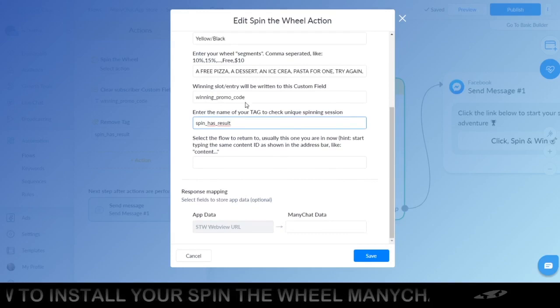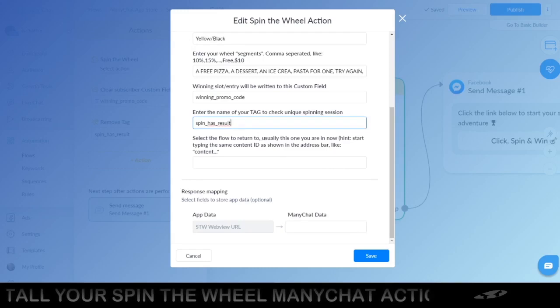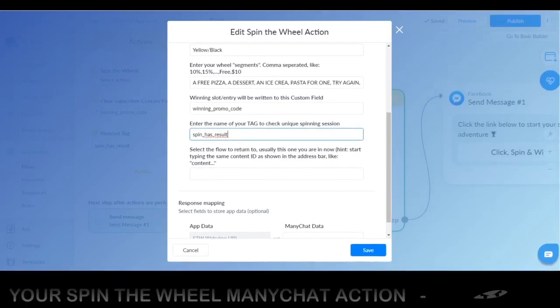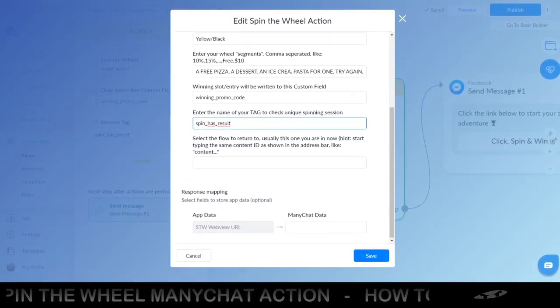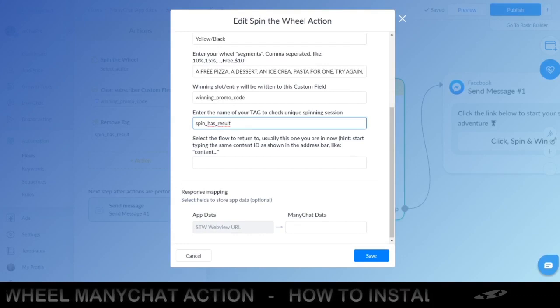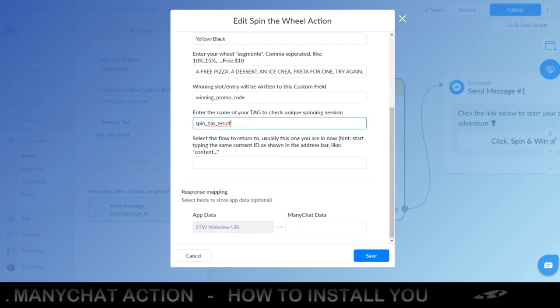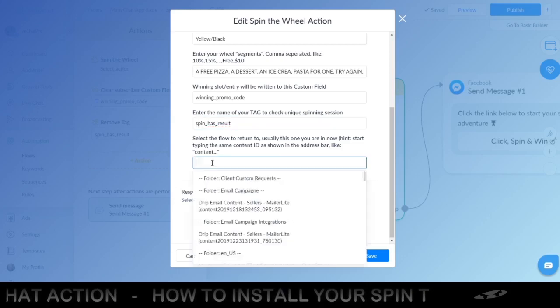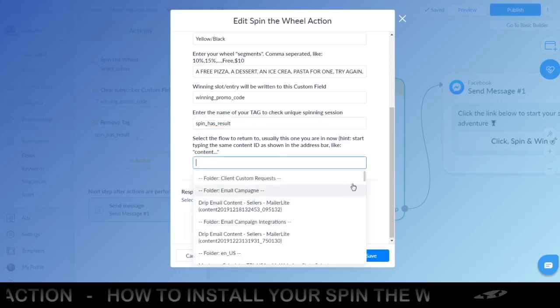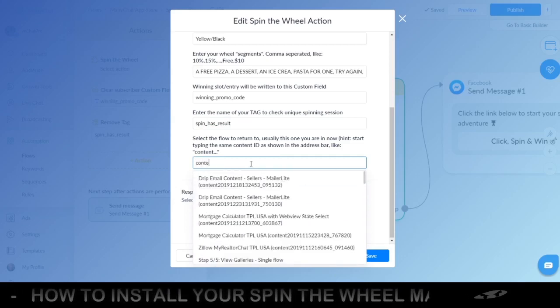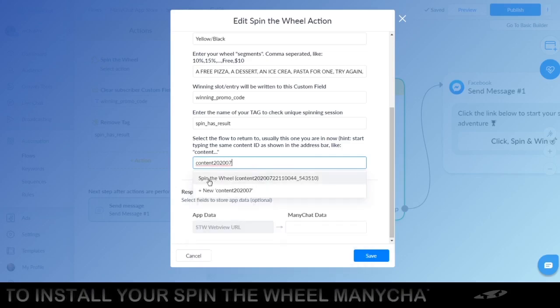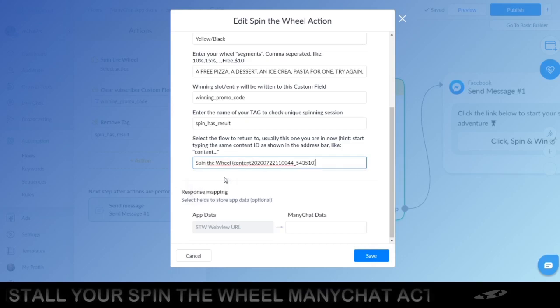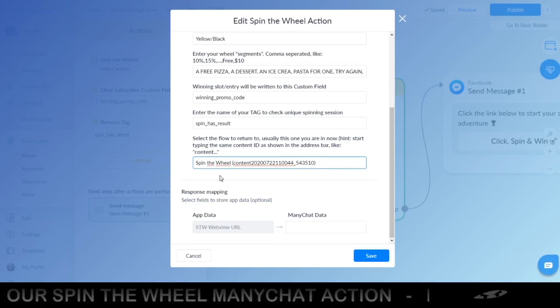Then you scroll a little to the bottom, the flow you want to return to. In the address bar you will see a section which is called content 2020-07 in my case because that represents the date. So look for that. If you click on here you will see all your flows in your account and I will just use that 2020-07 and as you can see it will show up here. Click on it and it will be saved for you.